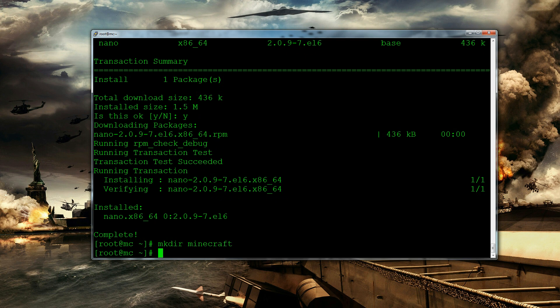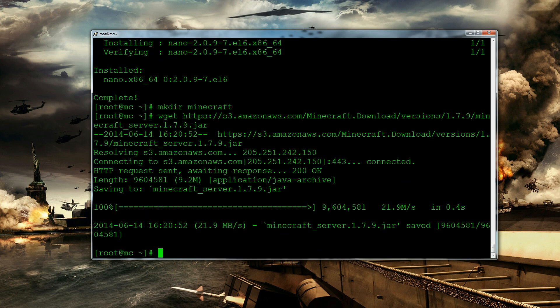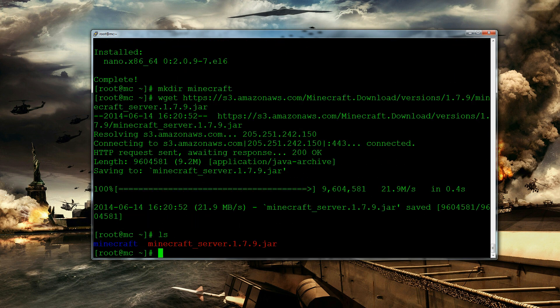And then in here we need to download the minecraft jar that we've selected. So we can type in wget and then right click to paste. And click enter. So that will download it here. So we can see.